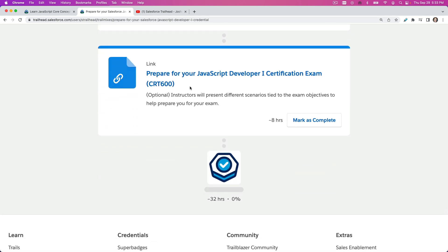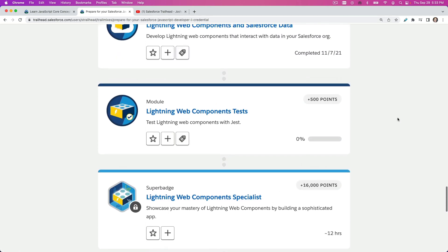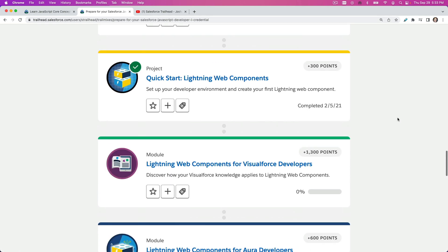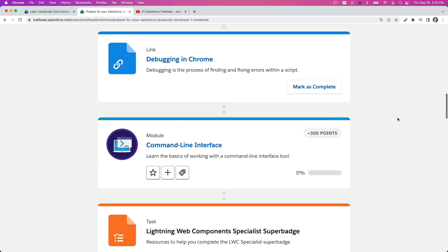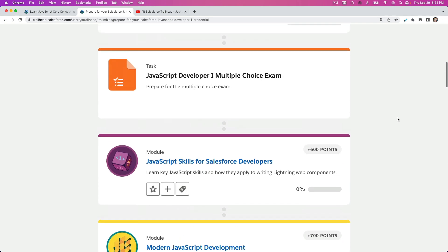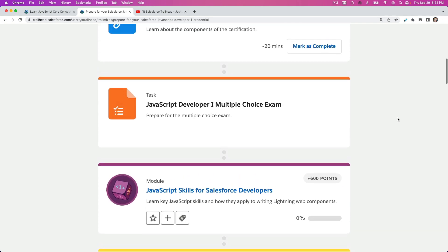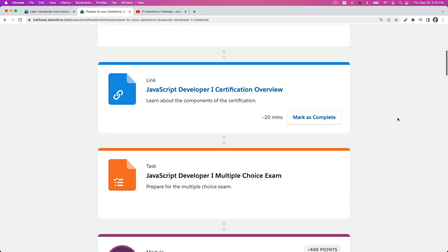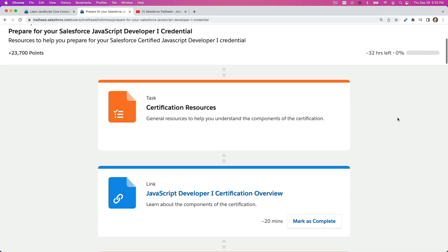And the last one is Prepare for Your JavaScript Developer 1 Certification Exam. So we will go through this in the next few months. Feel free to tag along.